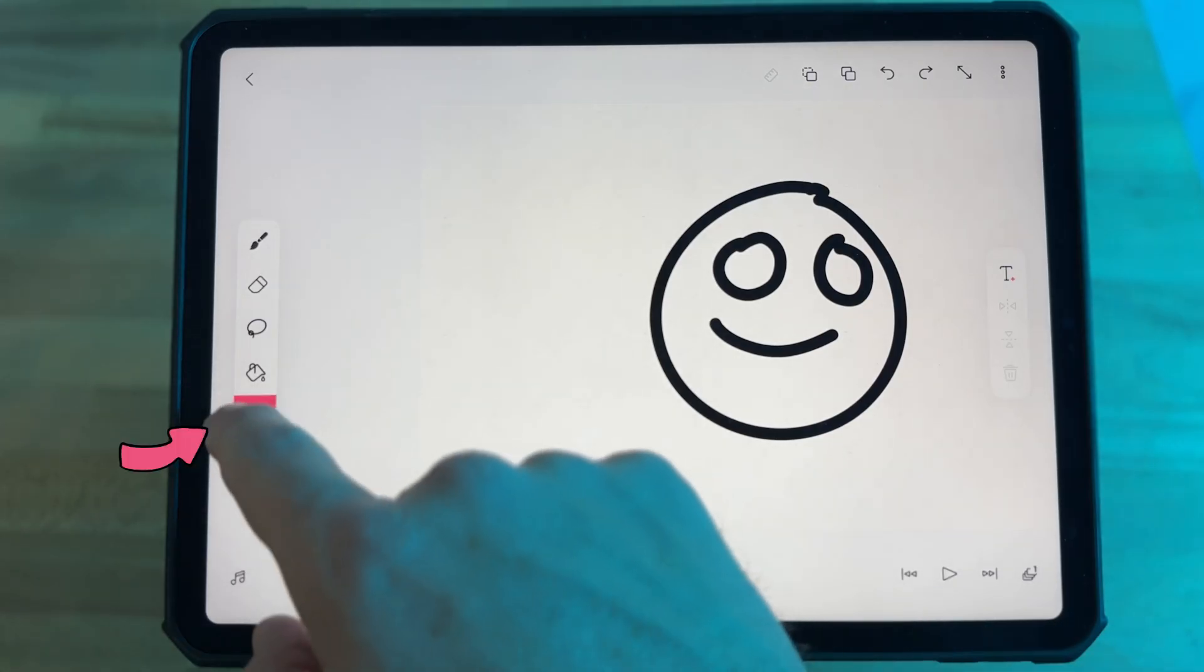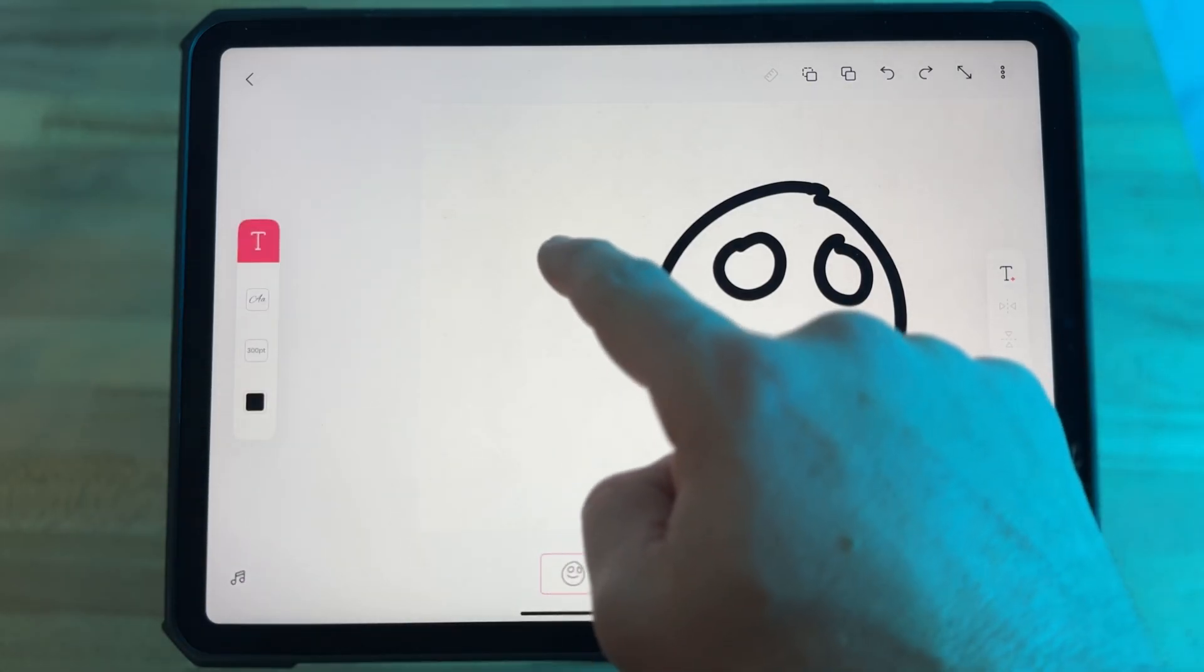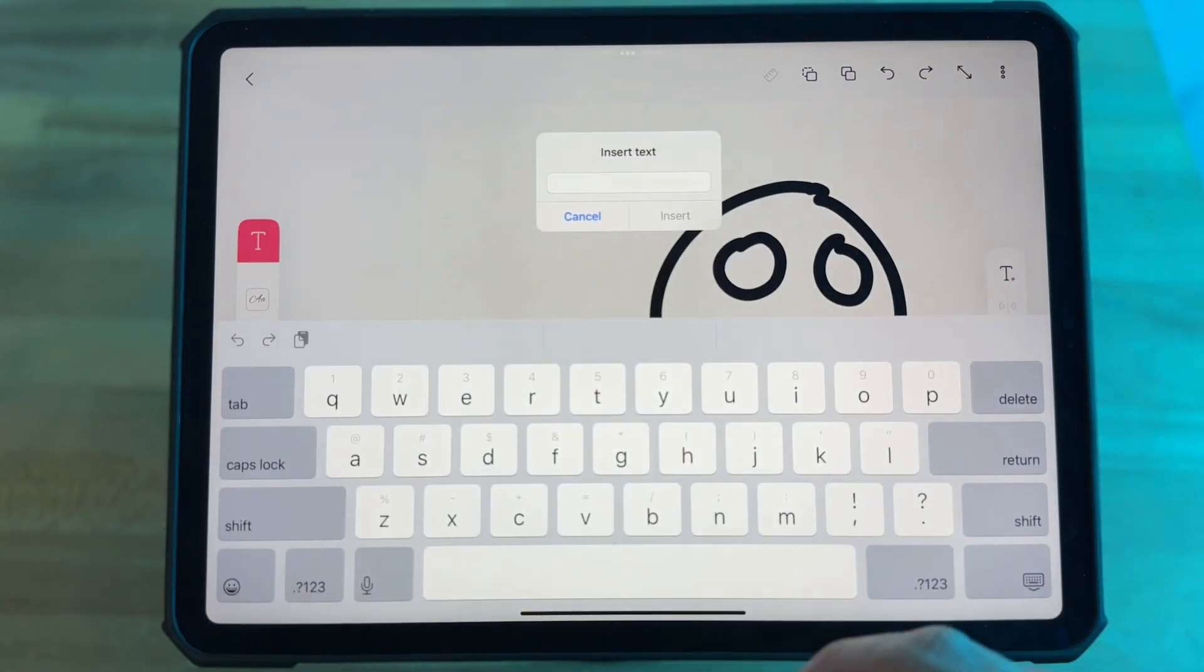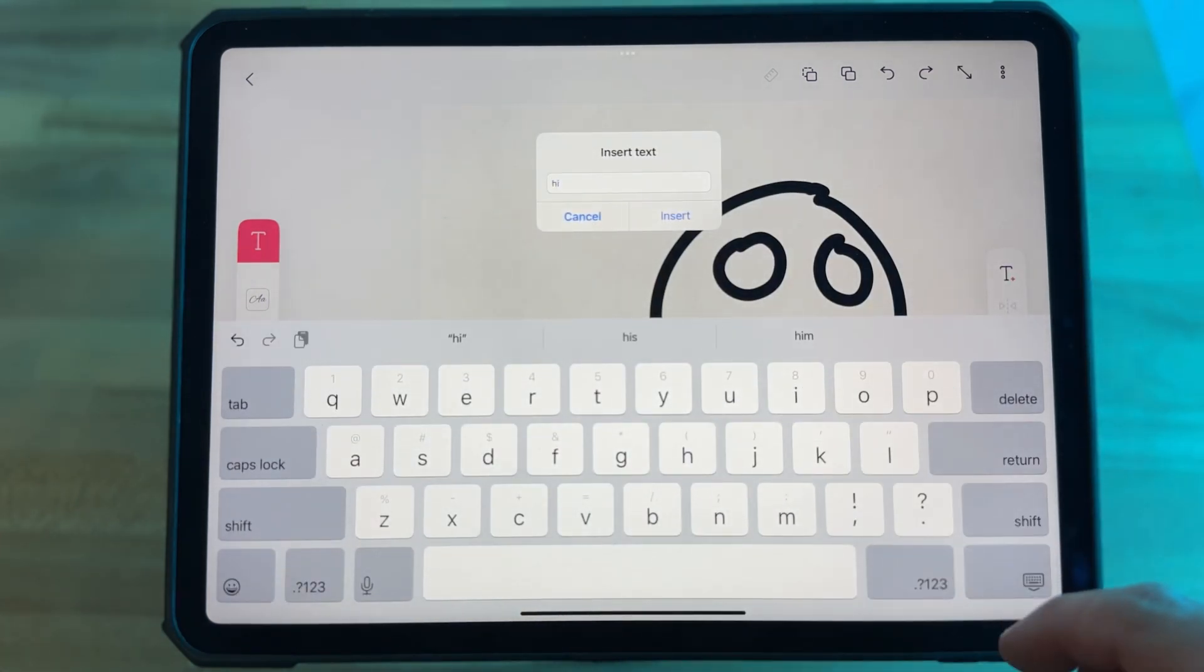And the last button is text. Tap here and then tap on your canvas. You're going to get a prompt window where you can enter your copy.